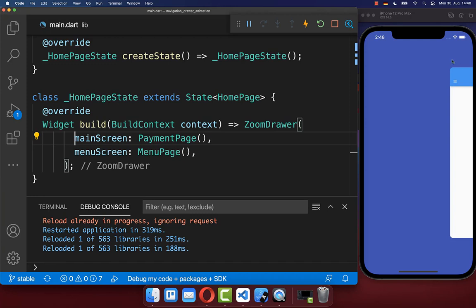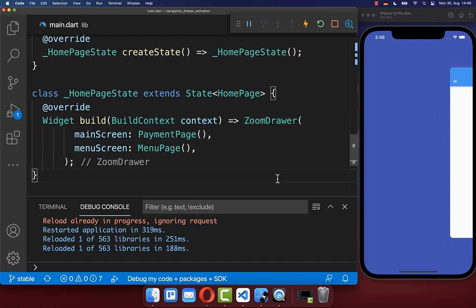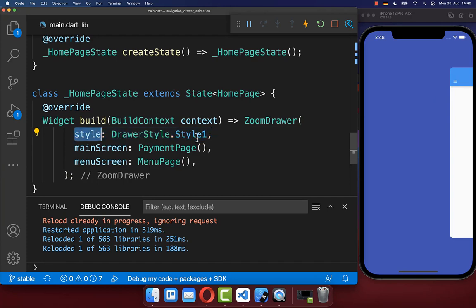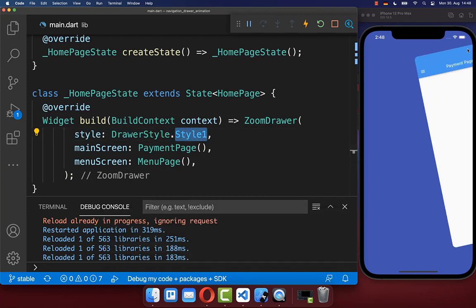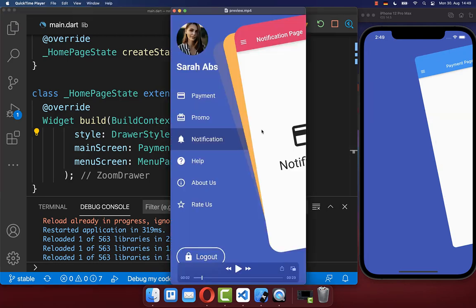You can also change the style of the drawer. On the ZoomDrawer widget there is a style property — setting it to style one gives a rotated effect. Next we can create the main menu in the background.